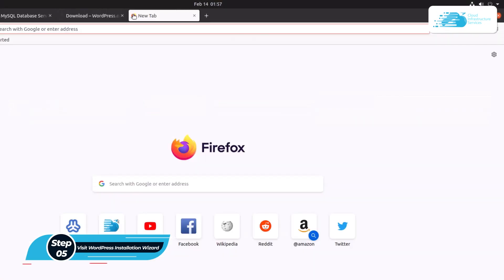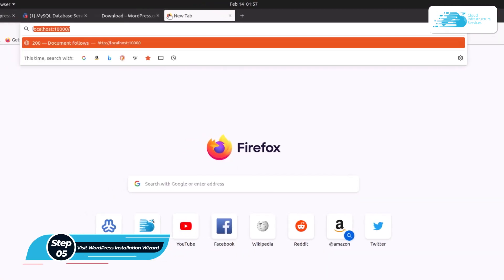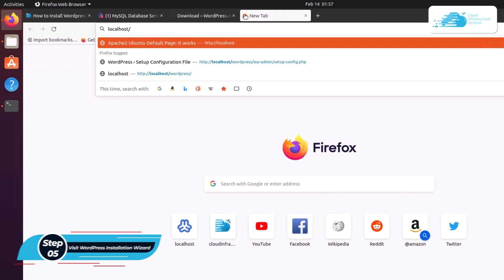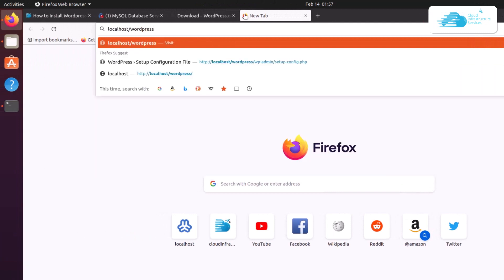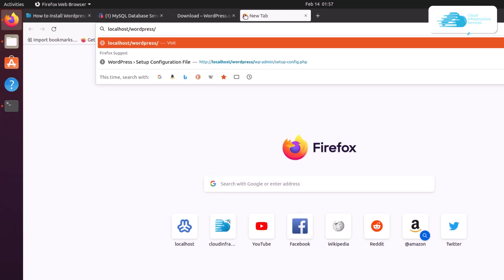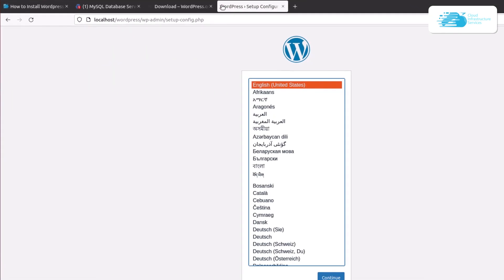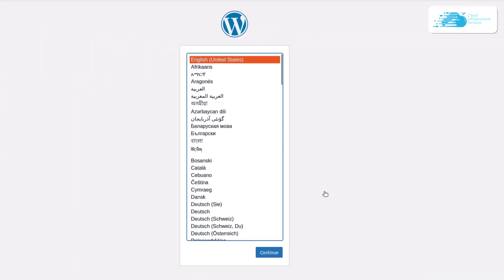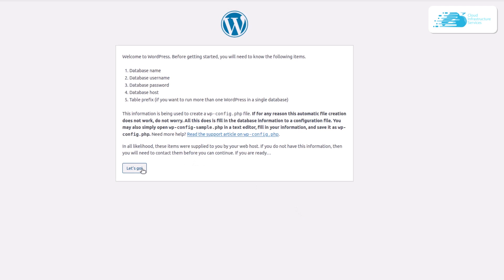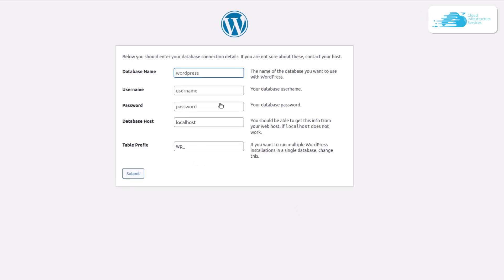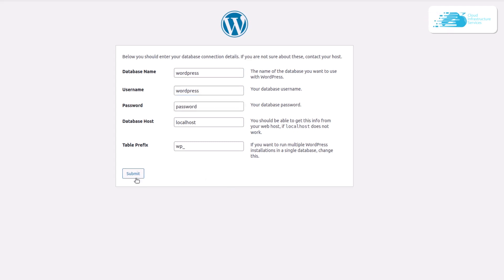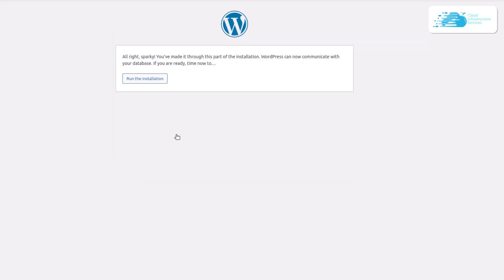Now visit the Apache web host for WordPress by typing localhost/wordpress in the browser. This opens the WordPress installation wizard. Choose your language, click Continue, click Let's Go, enter the database name as wordpress, username as wordpress, and the password you created for the new user.